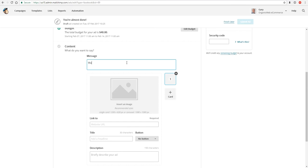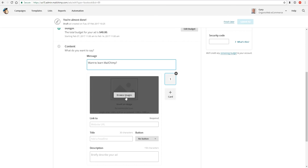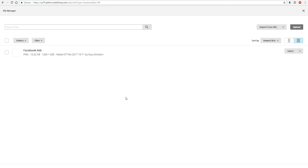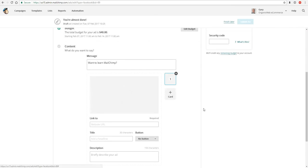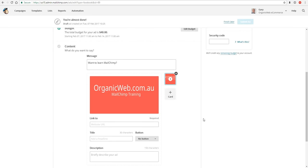So, want to learn Mailchimp, for example. My spelling wasn't very good there, or my case rather. We browse images, we select an image. There are two types of campaigns or ads we can actually show in Facebook.